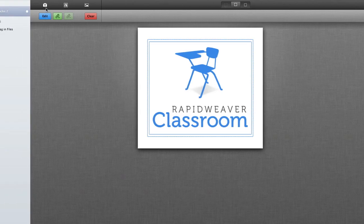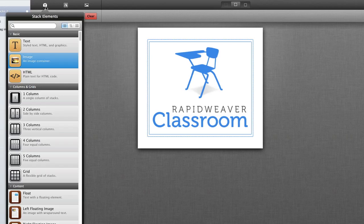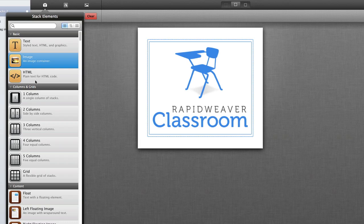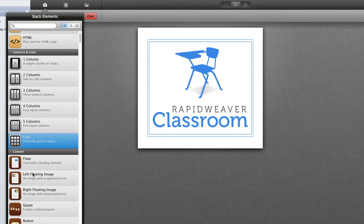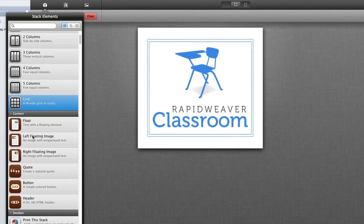Stacks 2 comes with a number of built-in stacks in the Stack Elements library. Those include text, image, HTML, a number of different column stacks, and even a grid that's very flexible in the layout. We also have some content stacks, such as a floating text element, left floating image, right floating image, and then some different stylized stacks. We have a quote, a button, and then a header.